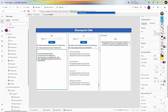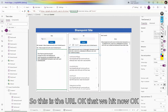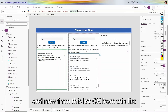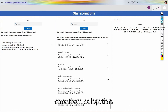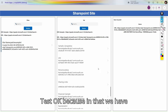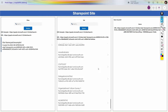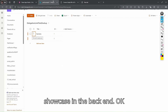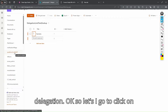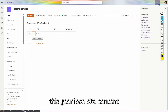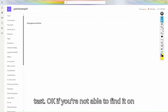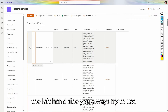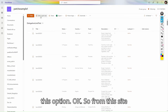This is the URL we are hitting. From this list I want all the records from 'Delegation Test' because in that list we have 20,000 records. Let me show you in the backend. Let's click on the gear icon, go to Site Contents, scroll down, and here is my list 'Delegation Limit Test'. If you can't find it on the left side, use the Site Contents option.